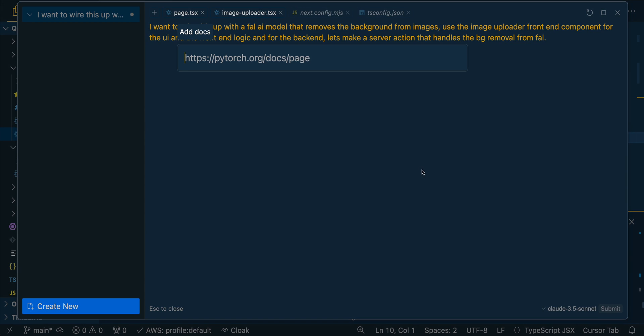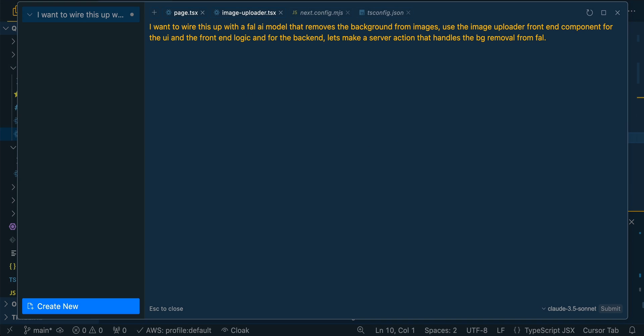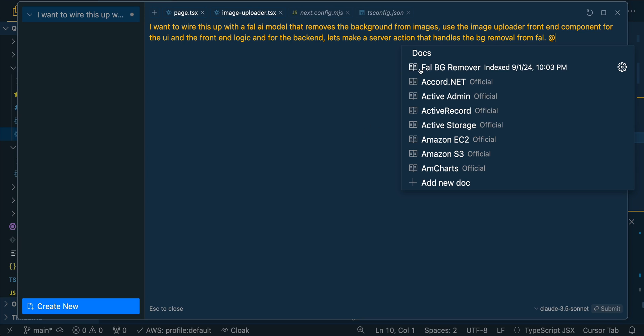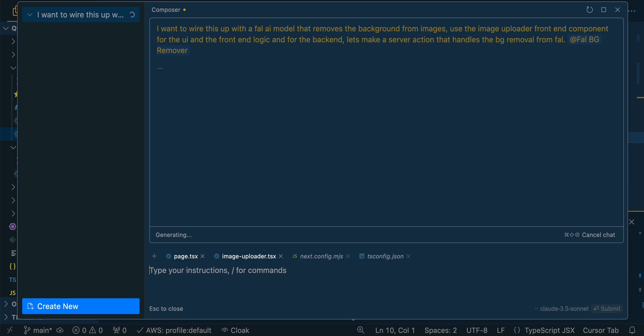But if you want to add your own, you can simply just copy in the URL for the doc, and then you can submit that and then you can name it whatever you'd like. So I've already done this. So within here, if I just go docs now, we see that we do have the FAL BG remover and it was just indexed before recording this video. I don't need to just copy and paste like a caveman that information from the website. I can just index it directly within cursor here. I'm going to submit that.